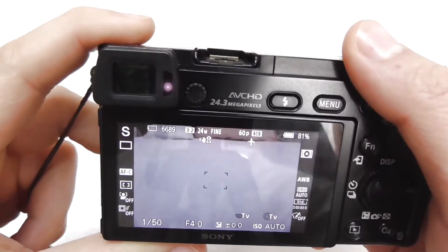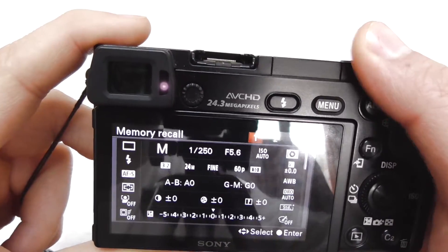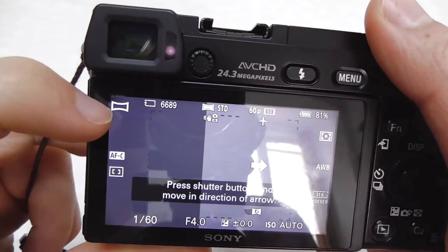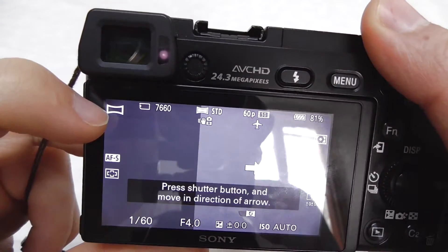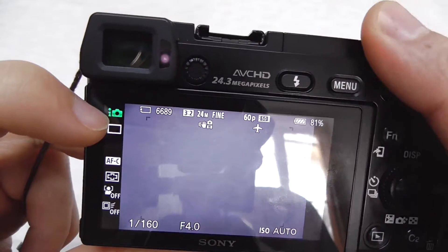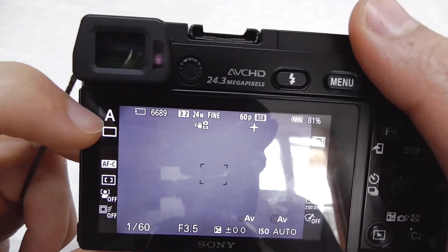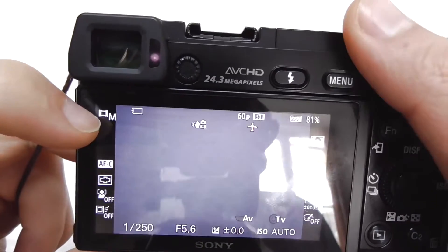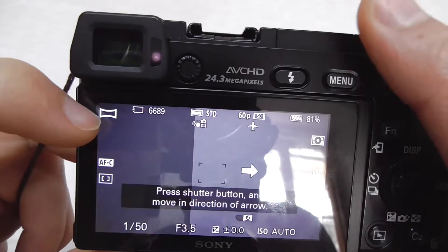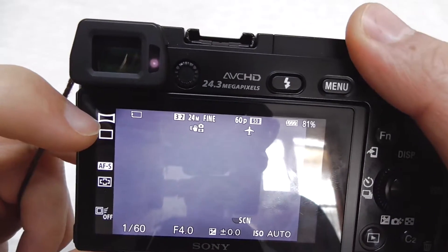Now if I rotate this, that screen is not shown, but instead up here in the corner there's a change. Thanks for watching and bye bye.